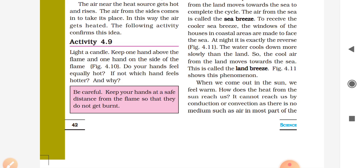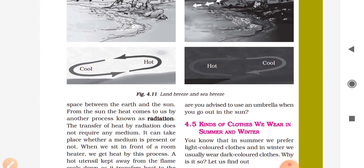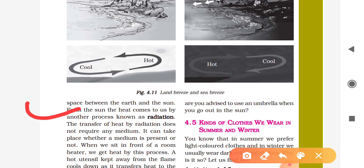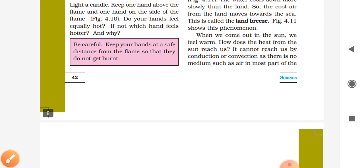Sometimes when you go outside you immediately feel heat from the sun. This heat cannot reach us by conduction or convection — is there any medium? Conduction needs contact through a solid; convection happens through air or water. So the process by which heat comes from the sun to us is known as radiation.